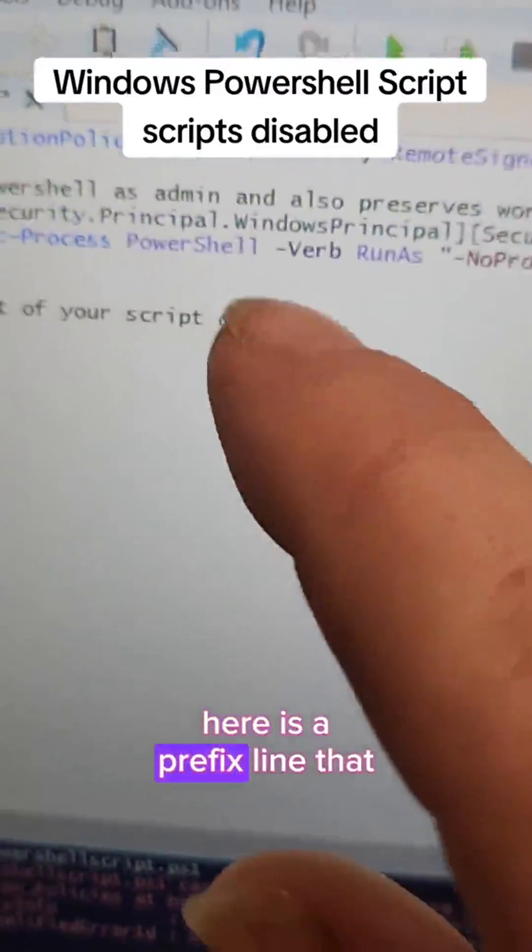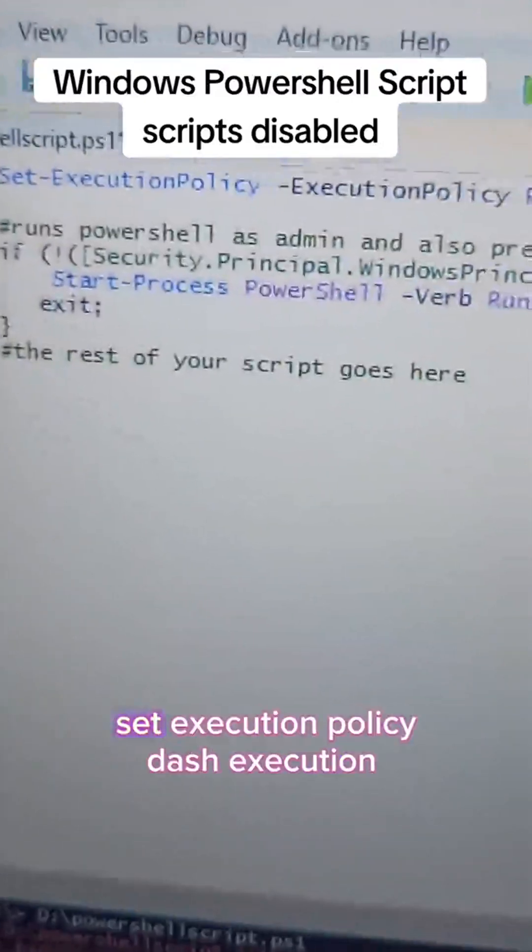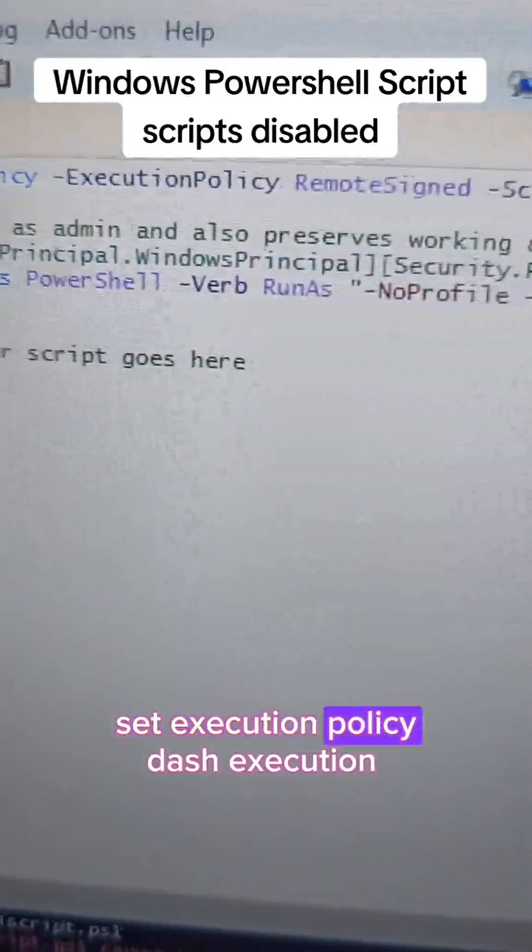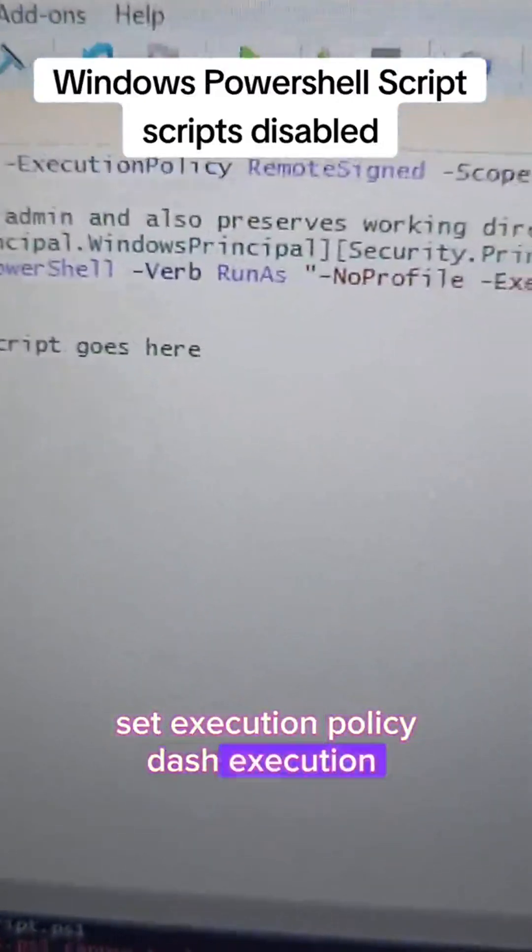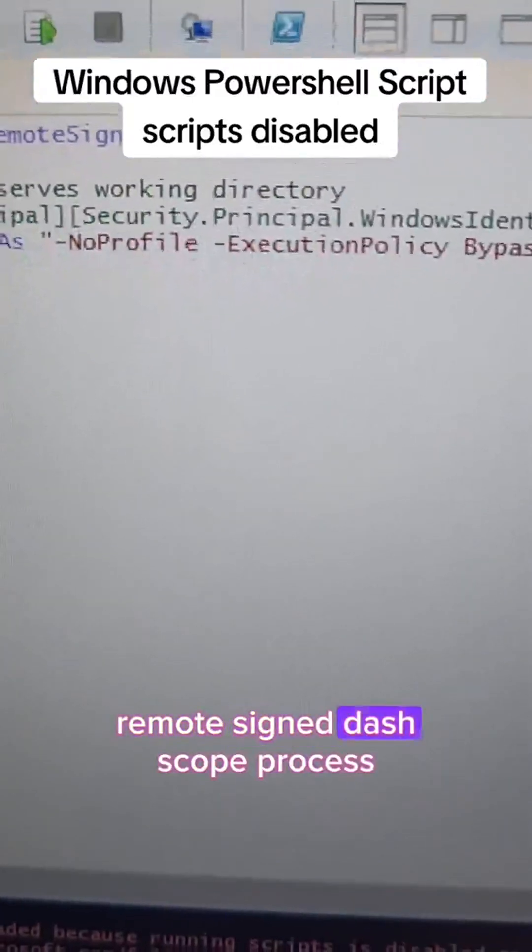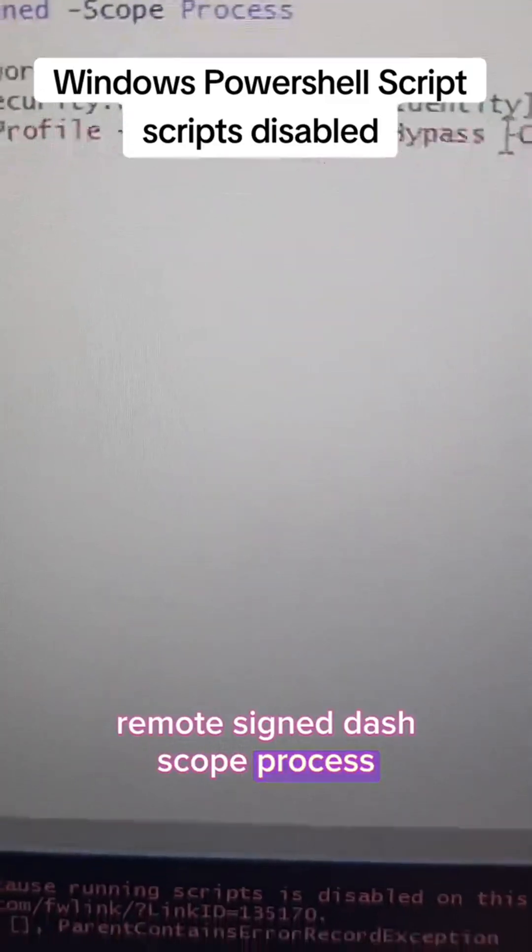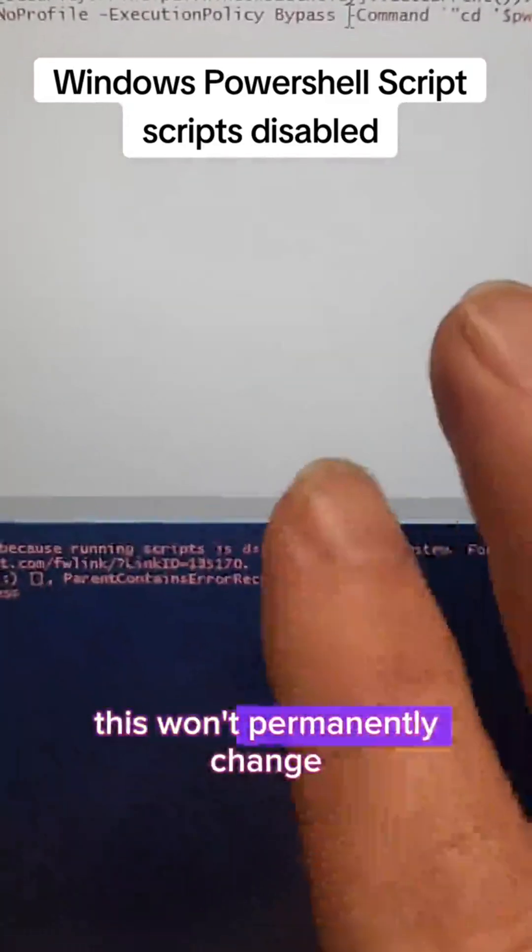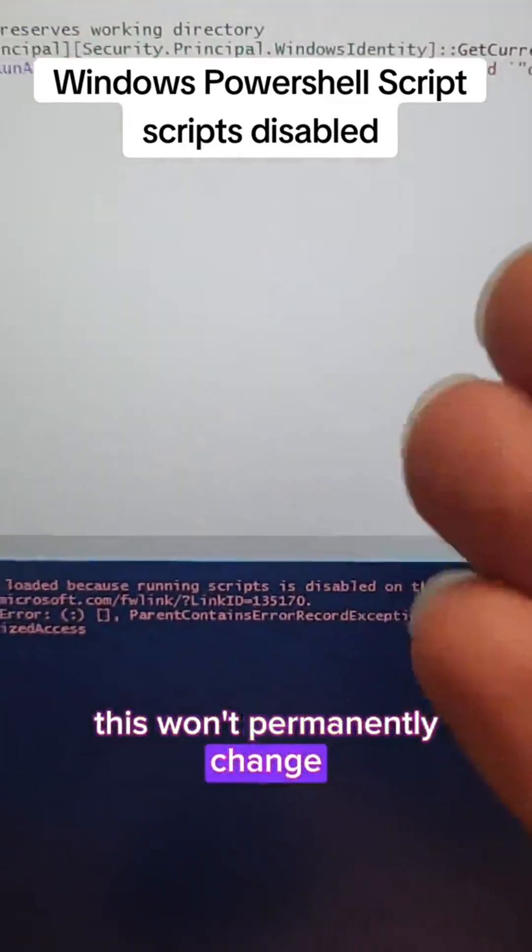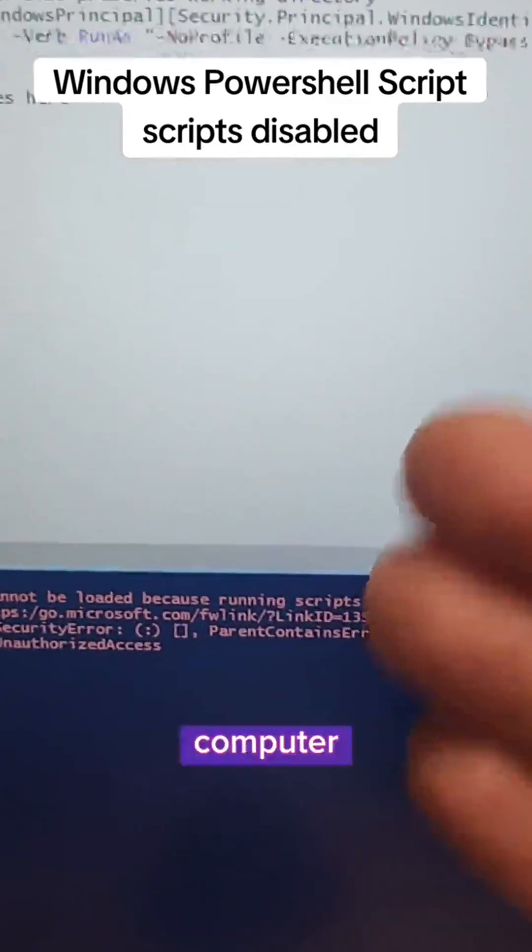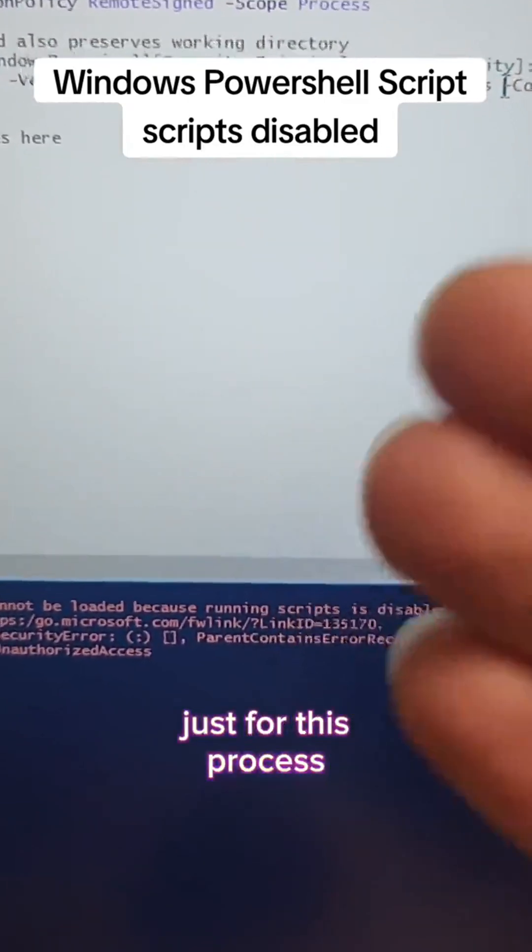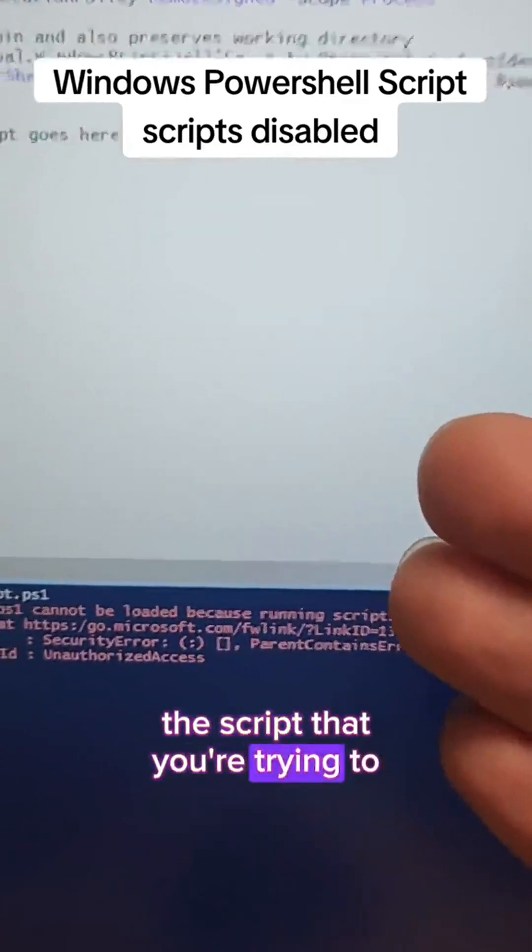Here's a prefix line that you can add: set execution policy -execution policy remote signed -scope process. This won't permanently change your execution policy for the computer, just for this process, this script that you're trying to run.